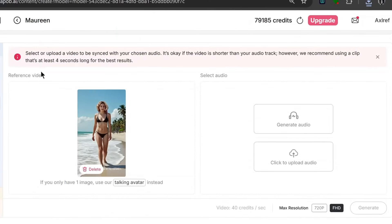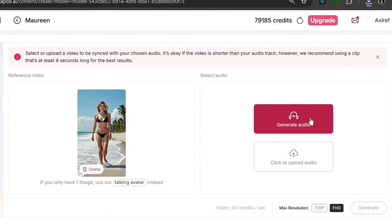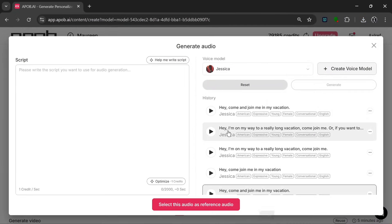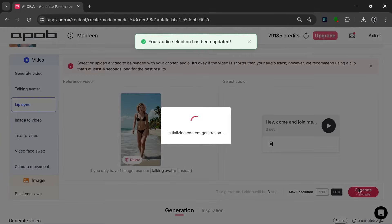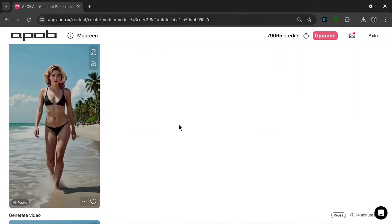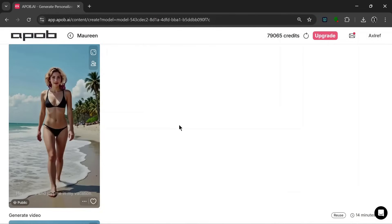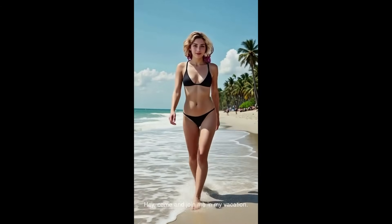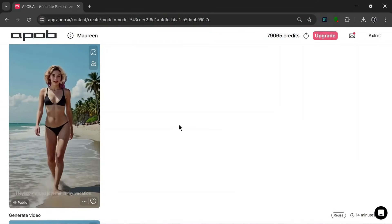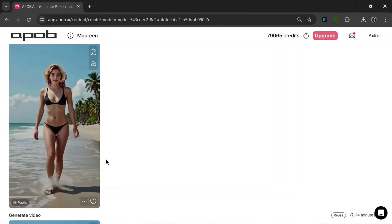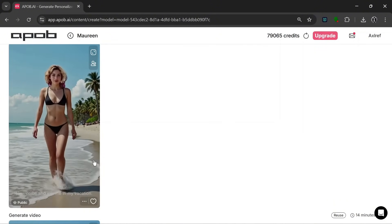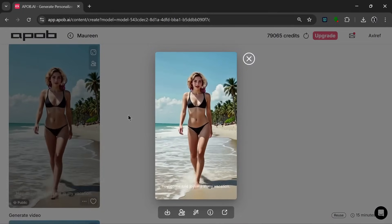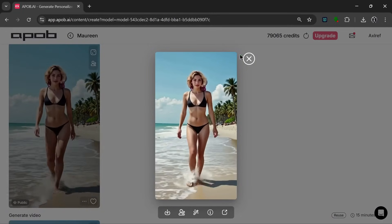The video has been sent here, and we can generate audio and select the same exact audio that we used on this video. We can select the exact same audio and click on generate, and it will lip sync for us. It's done — let's have a look: 'Hey, come and join me in my vacation.' It's really good, it did an amazing job. As you can see, it just has minor morphing in the feet, but all in all it's really nice and also consistent.